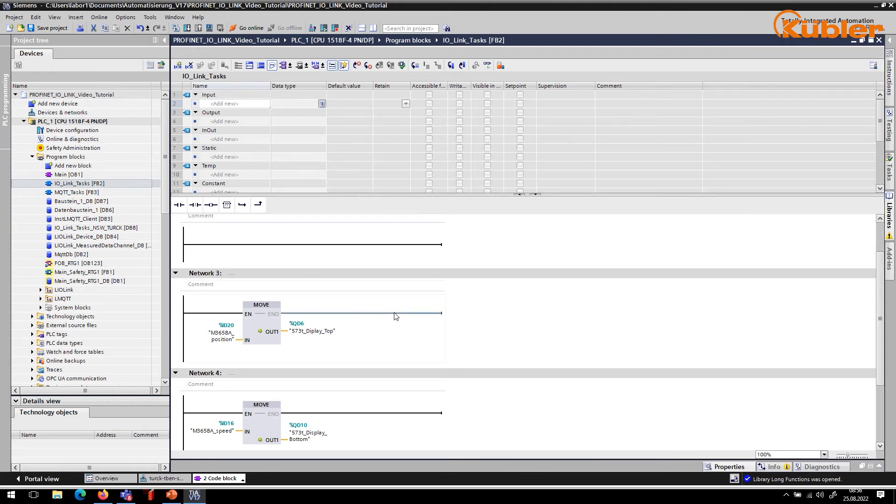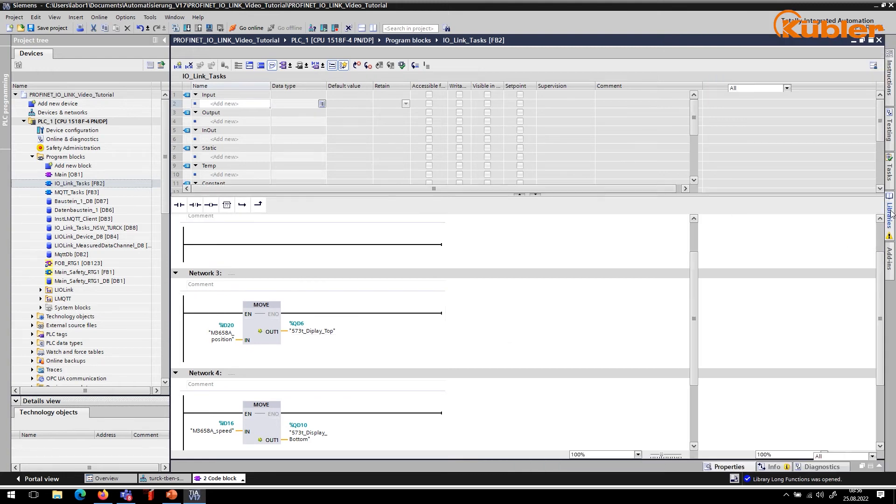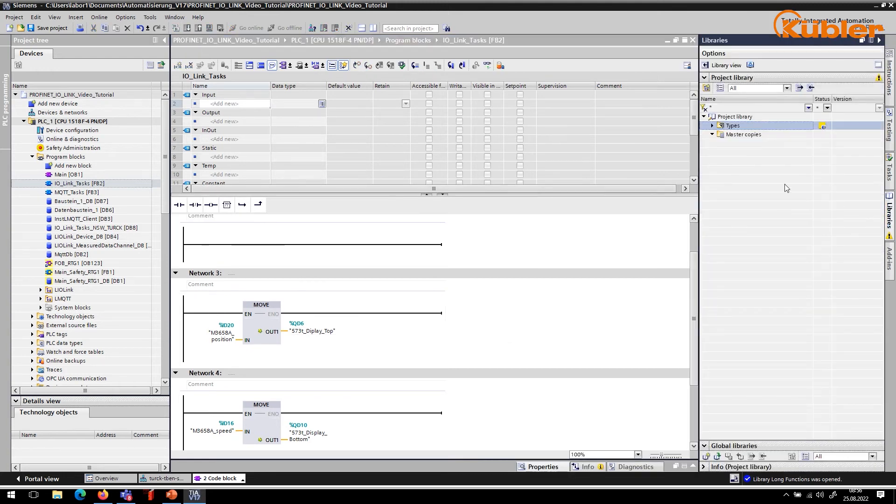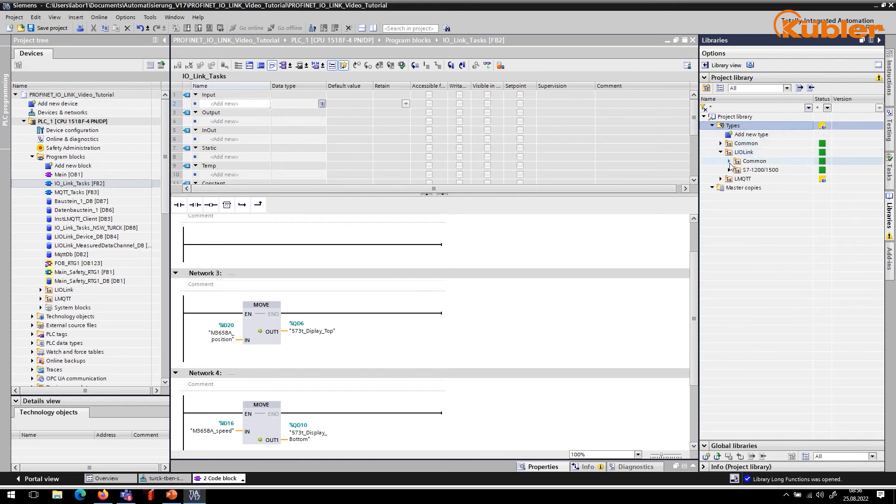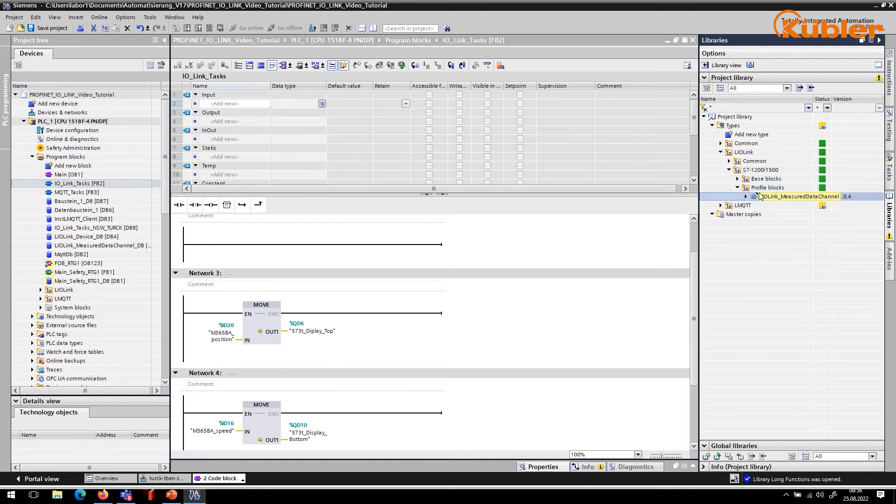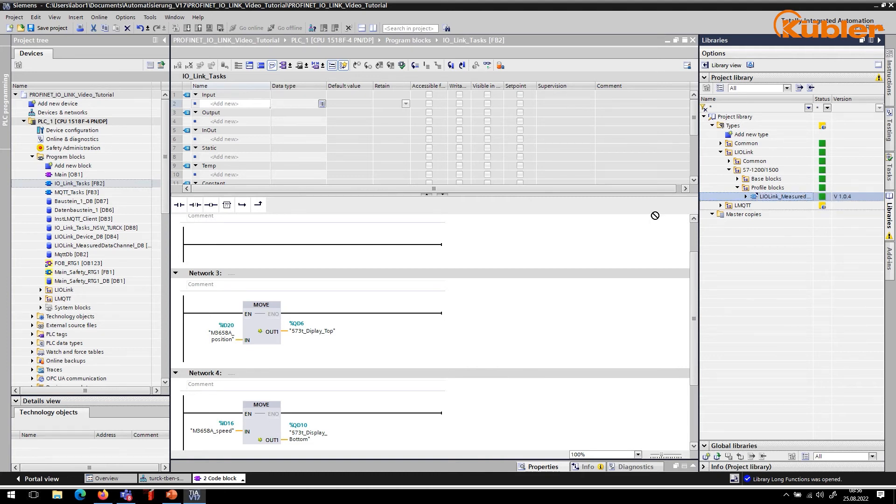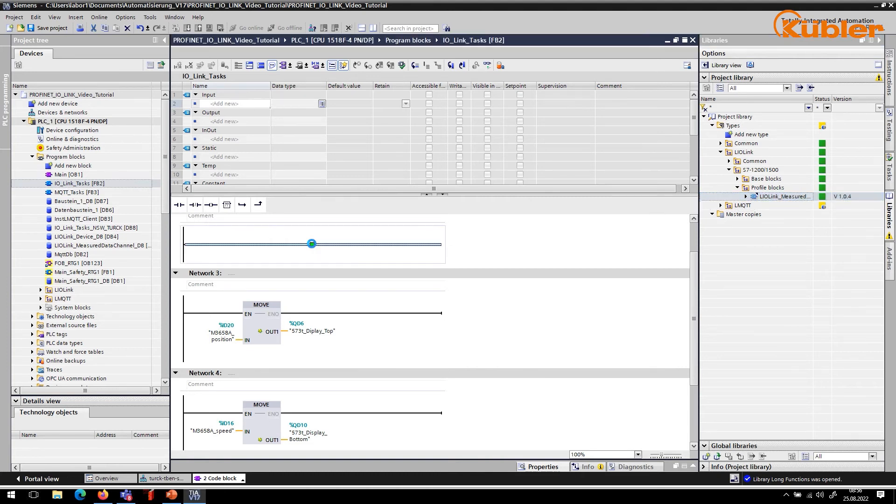As soon as the smart sensor profile is used, a scaling can also be applied for the actual measured value. To calculate the scaled position, the block LIO-Link measured data channel is required. This function block can be found in the library Common and Smart Sensor Profiles and is available for download on the Siemens webpage. Siemens provides a suitable function block in the TIA portal for each Smart Sensor Profile class.